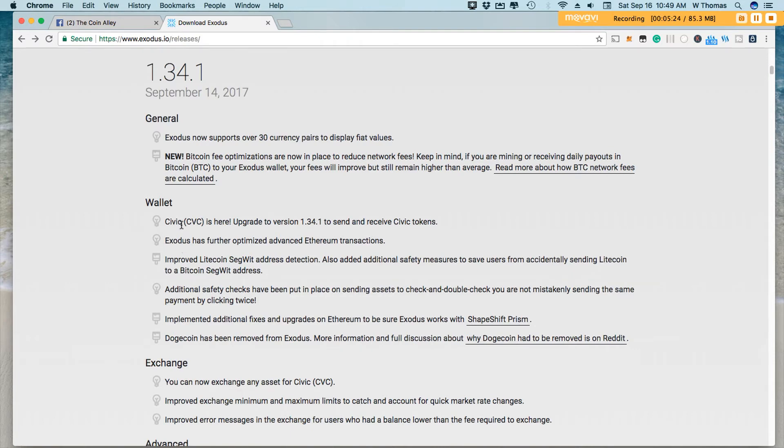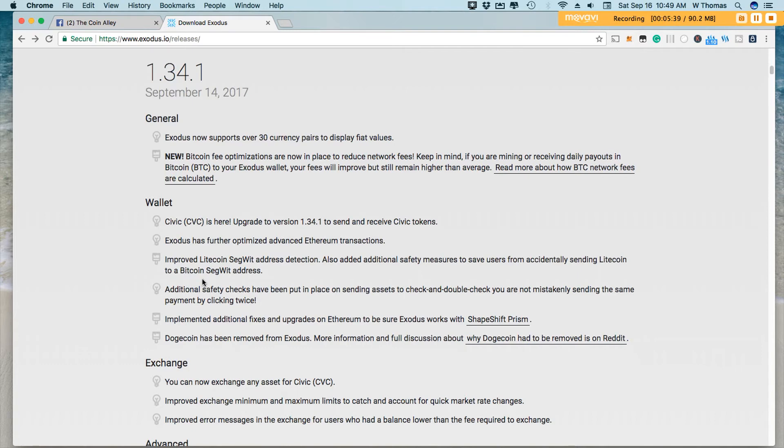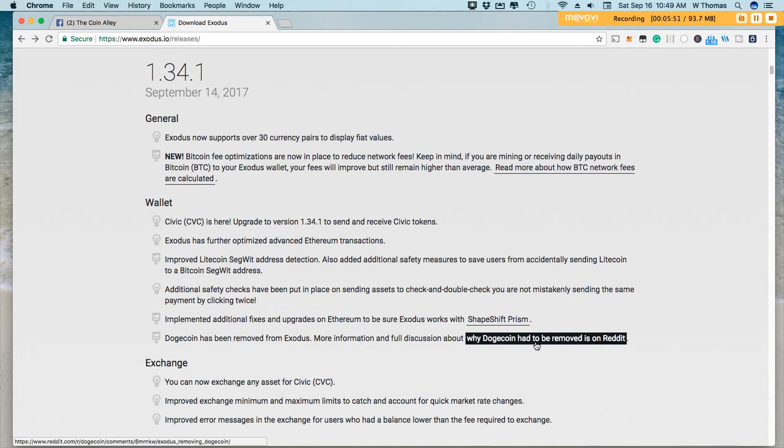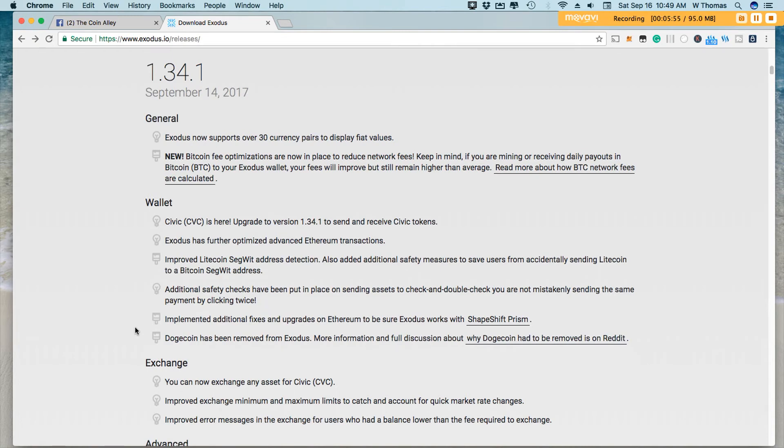As mentioned before, Civic is here. So if you hold Civic tokens, you'll be able to now manage those tokens inside of your Exodus wallet. There's also improved Litecoin SegWit address detection. So you can definitely read up on the release notes. I'll place a link to those notes in the description of this video. So you guys can definitely refer to that. They've also removed Doge from the Exodus wallet. And this was something that they were planning to do in September. So in this version, Doge has been removed from the wallet.